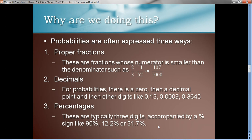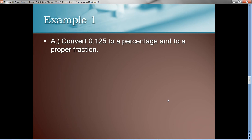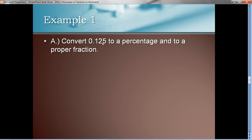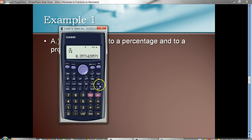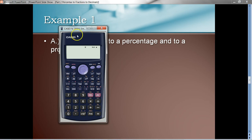Let's try an example and talk about how we can use our calculator to help with these conversions. Let's convert 0.125 to a percentage and then to a proper fraction. To convert it to a percentage, all we do is move the decimal place two places to the right and put on the percent sign. So as a percentage, that's 12.5% — easy to do in our head. Now let's make it a proper fraction using our calculator. I'll enter 0.125.